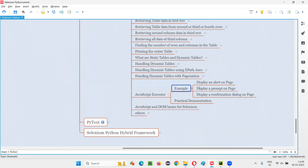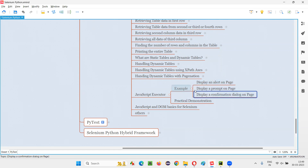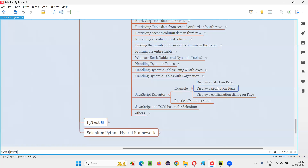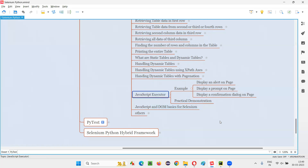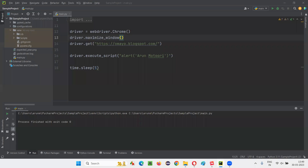I'm going to give some examples so you will get an idea of how to use this JavaScript executor — that is, the execute_script command in Selenium Python. Here are a few examples: I would like to display an alert, a prompt, and a confirmation dialog. With the help of JavaScript, I can do that during Selenium Python automation.